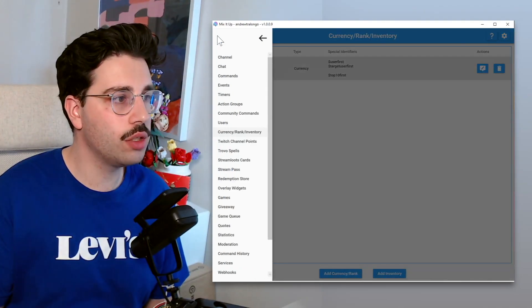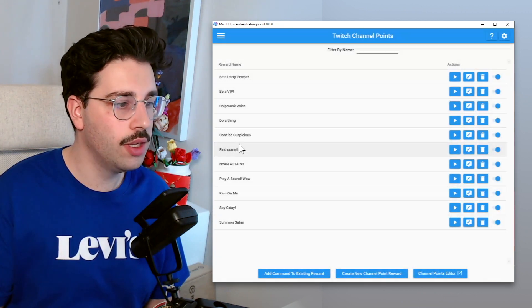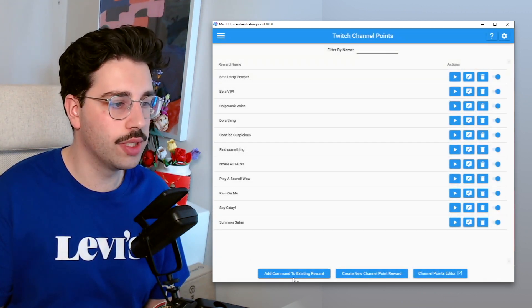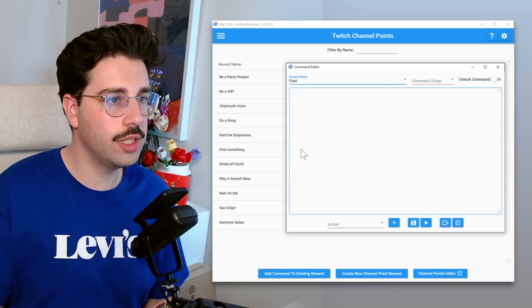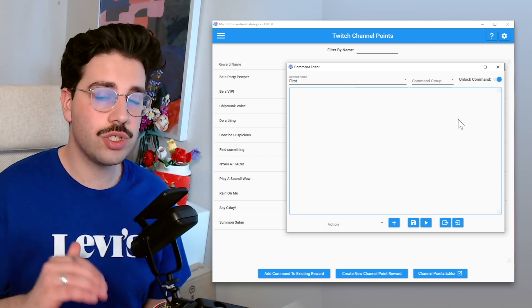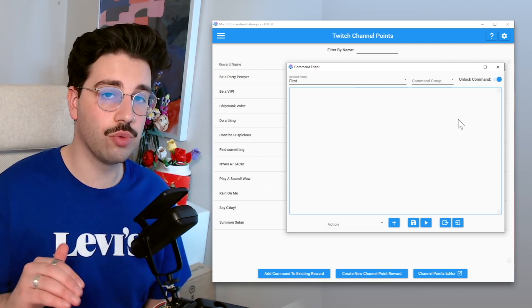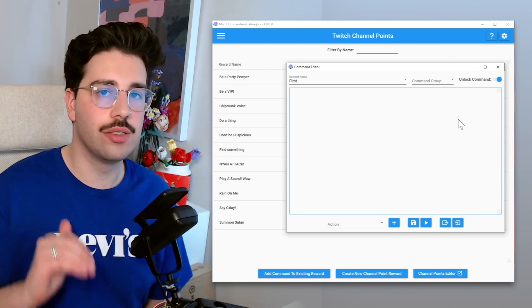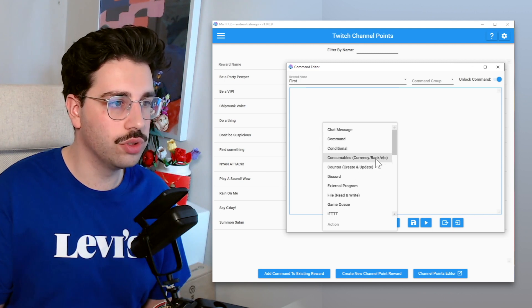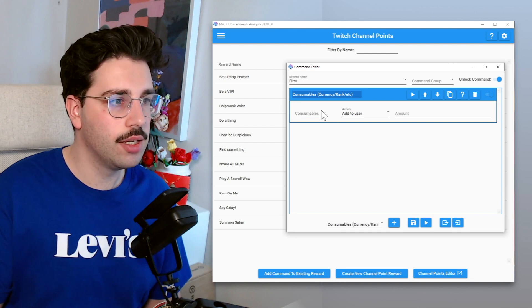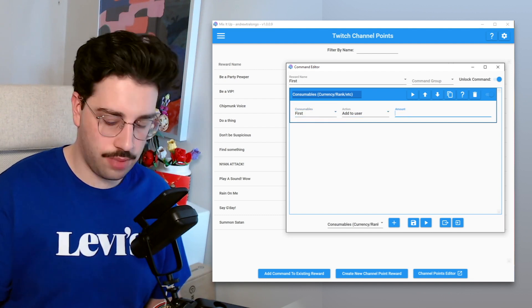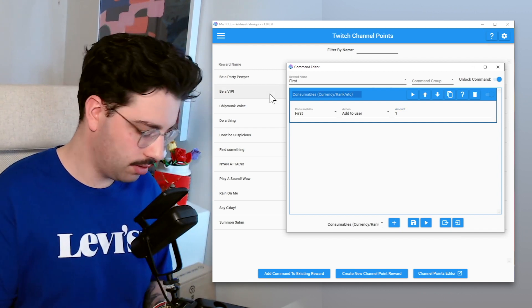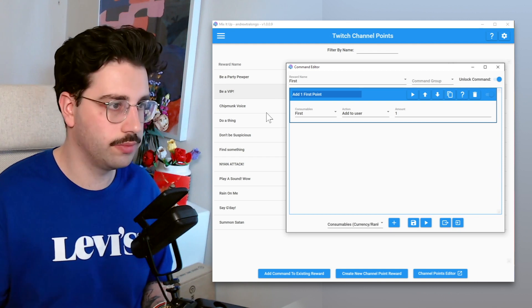We're going to open up the menu again, go to Twitch channel points, and then from here we're going to add command to existing reward. So the first thing we're going to do is find first within our reward list. Unlock command, we're going to turn that as on. So essentially this means that no matter what else is happening with MixItUp, as soon as this channel point reward is redeemed, this action group is going to trigger. So now we're going to trigger an action. We're going to do consumables, currency and rank. We're going to add that, and then we're going to get our first consumable. We're going to add to the user the amount of one, and up here we're going to say add one first point.